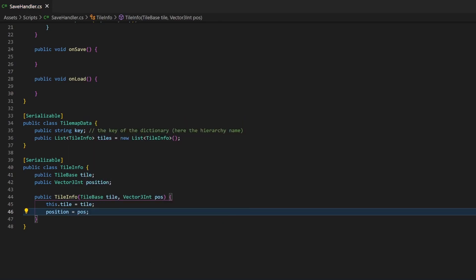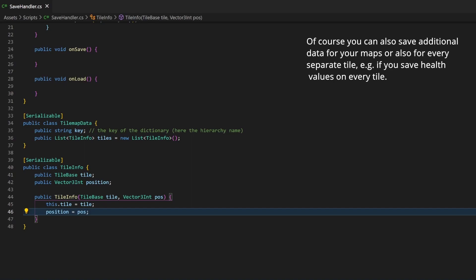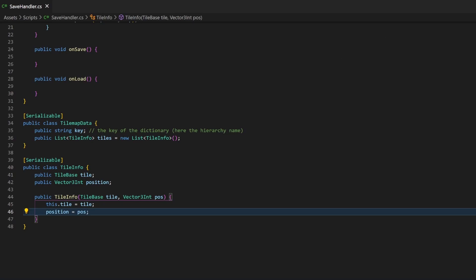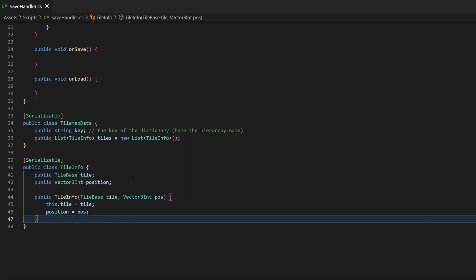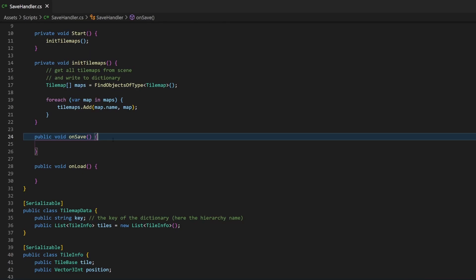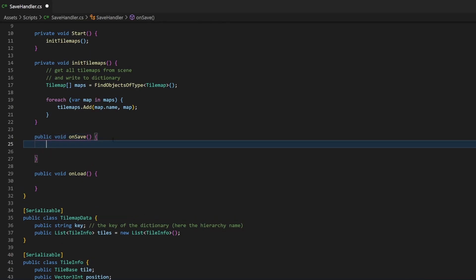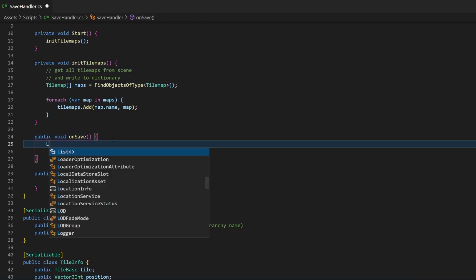So, for every tilemap that exists in our scene, we instantiate an object of type tile-map-data. Then, for every filled tile, we create an object of type tile-info with the information of the position and the used tile-base. Then, every tile-info object will be saved in our tilemap-data object. That should then be all information you need for one tilemap. Now, let's code the process I just explained.